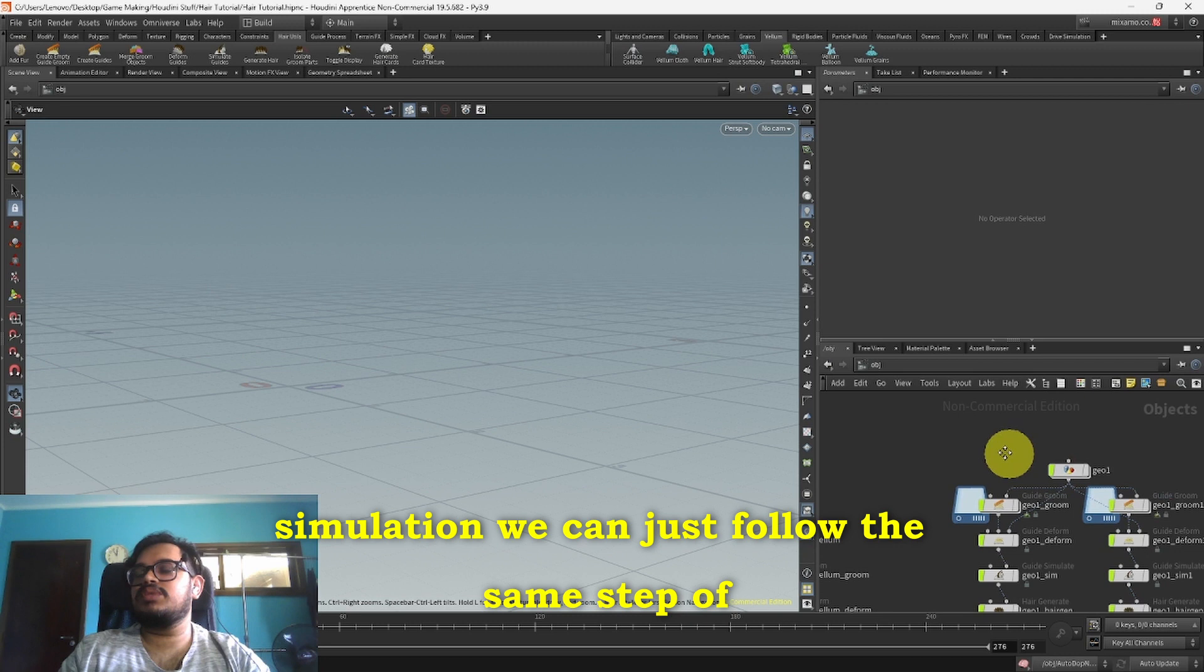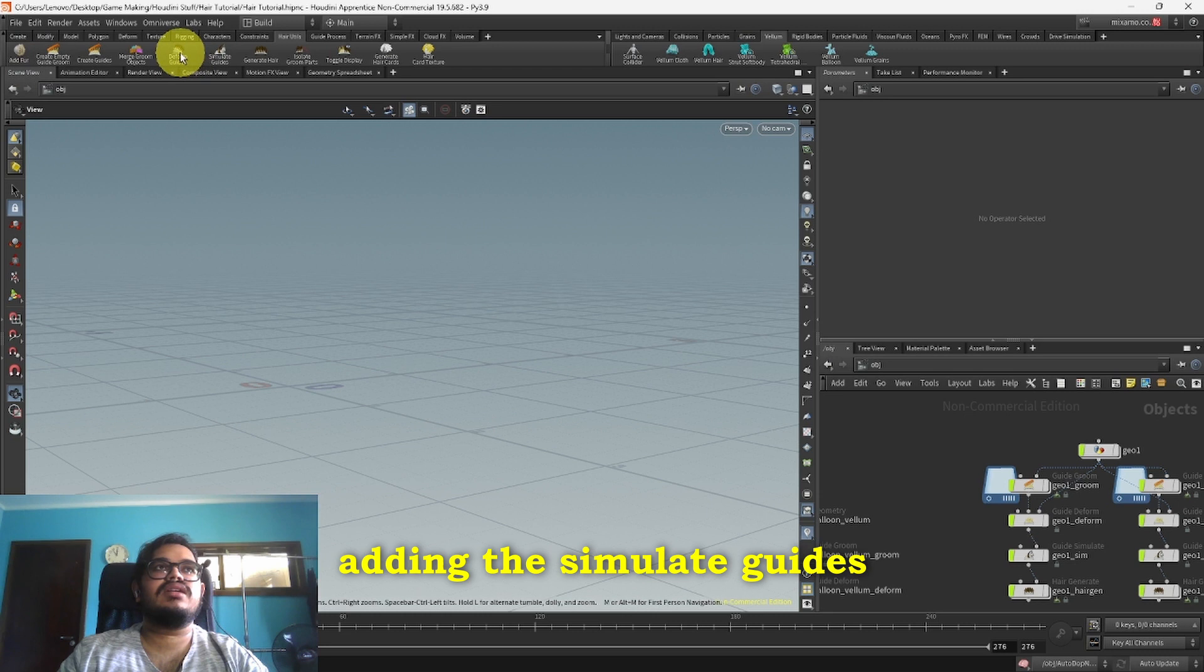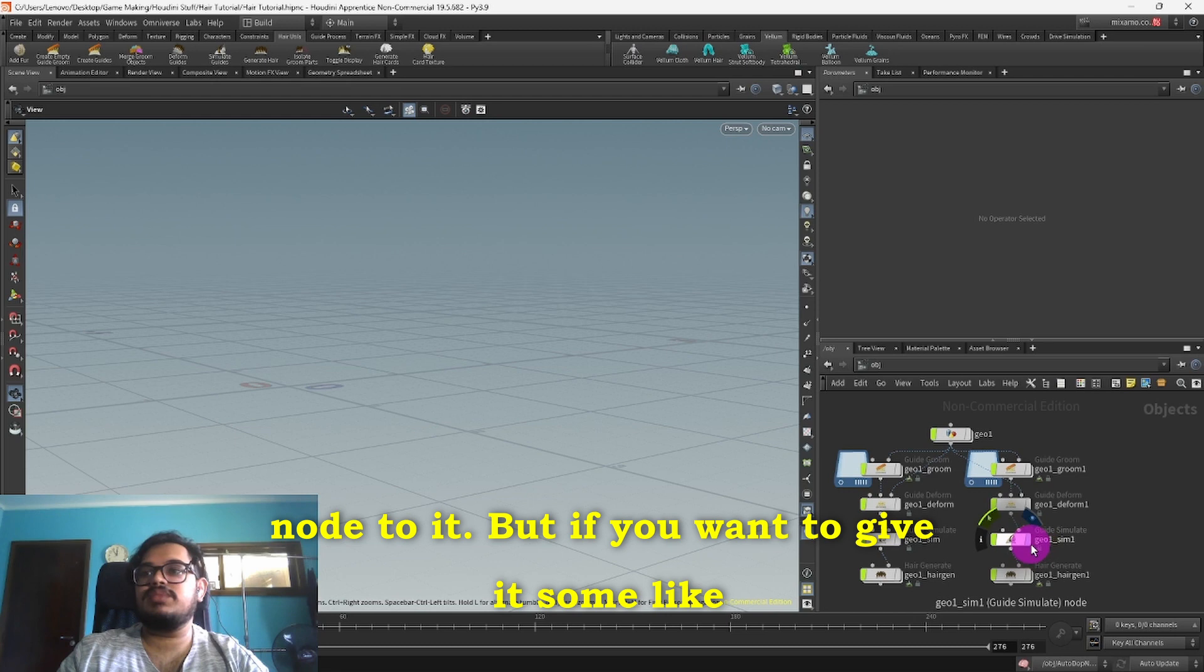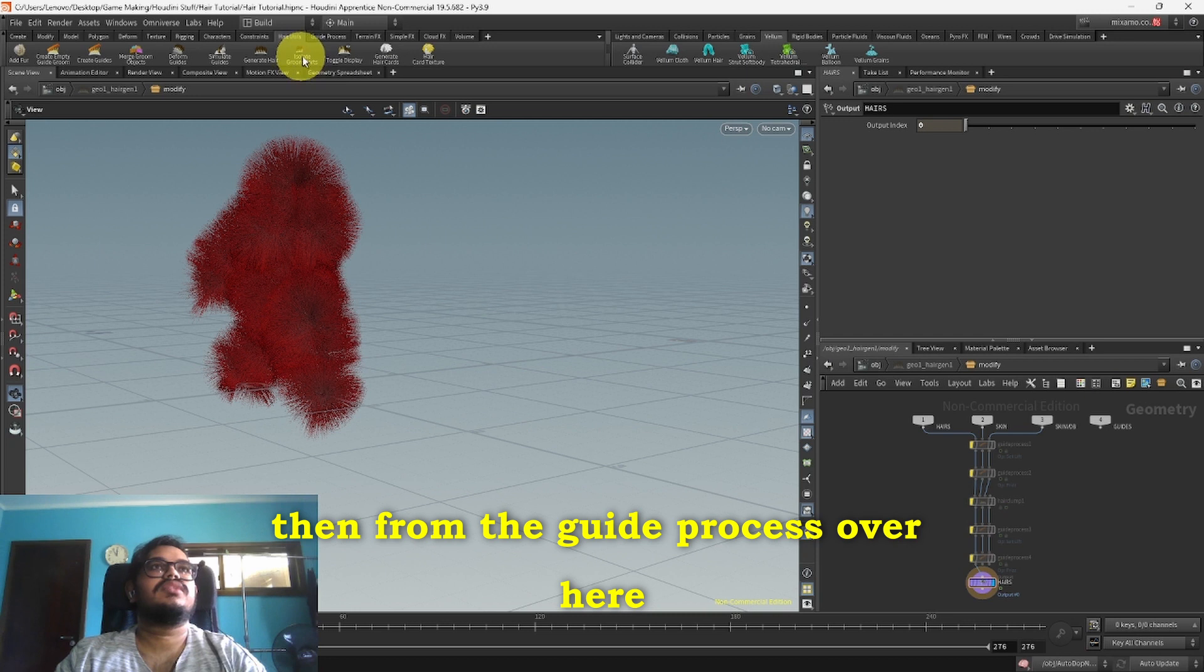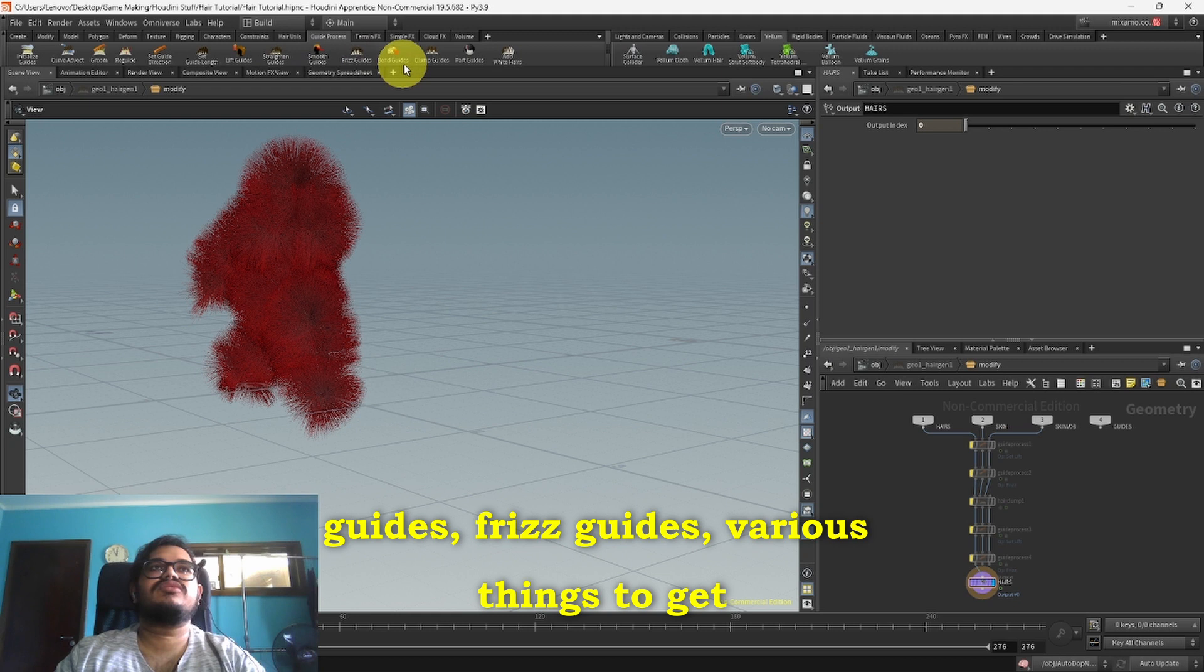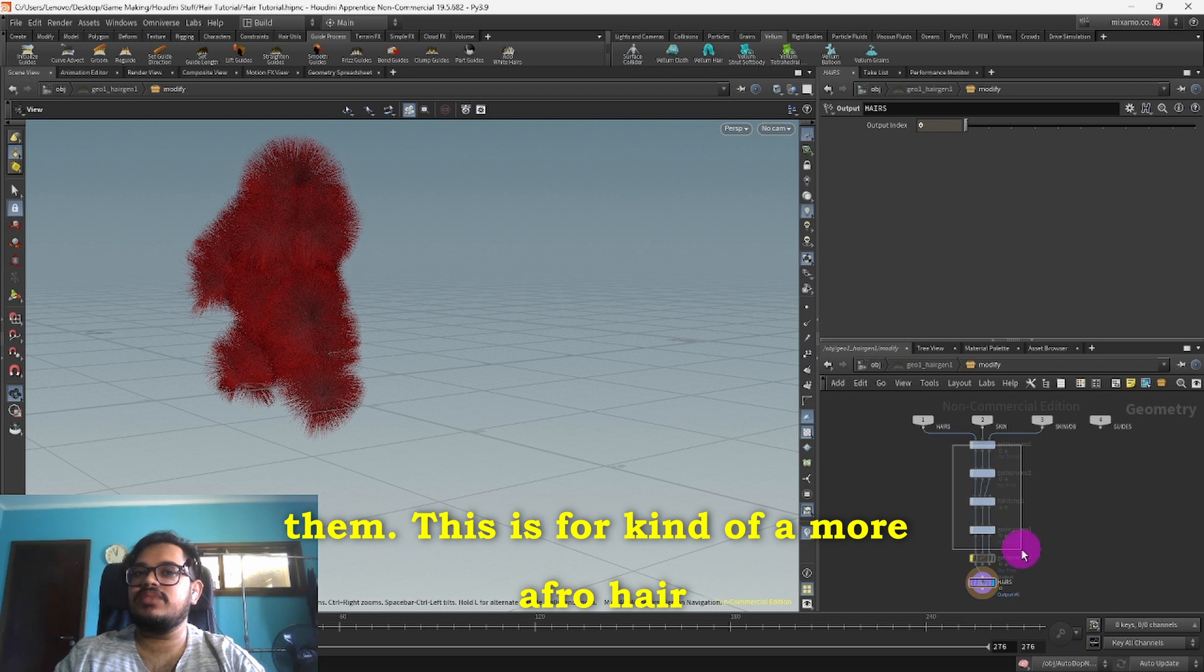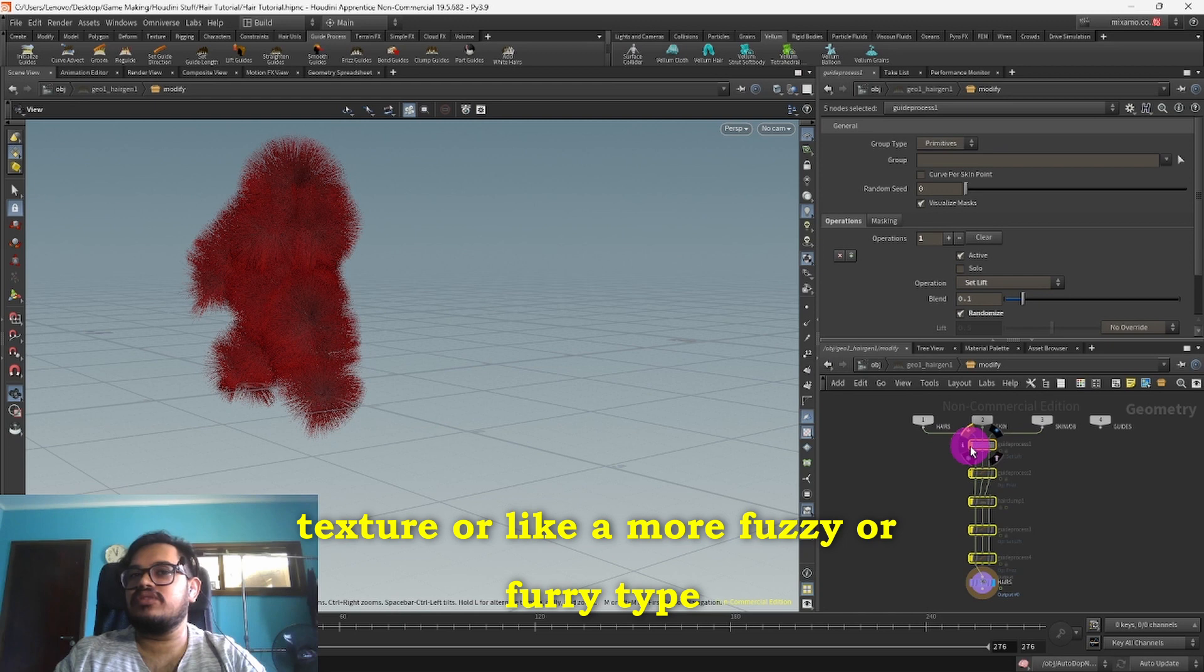Now for the hair simulation we can just follow the same step of adding the groom and then adding the Simulate Guides node to it. But if you want to give it some hair texture there are two ways to do this. One, you can go into the Hair Generate node and from the Guide Process over here we can add various options like Straighten Guides, Move Guide, Twist Guides, various things to get different hair textures. So now I'll just enable them. This is for kind of a more afro hair texture or like a more fuzzy or furry type texture. This is the type of texture we're getting now.